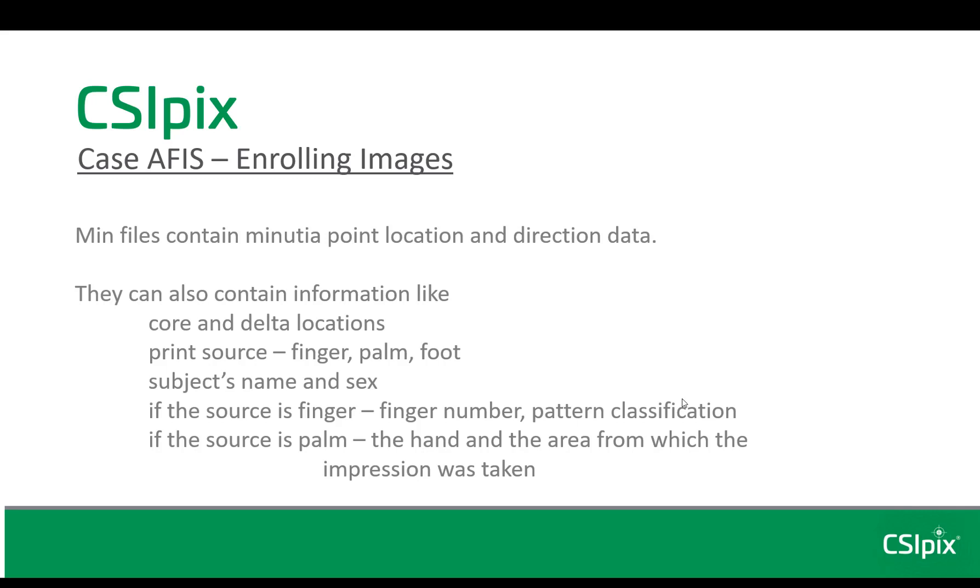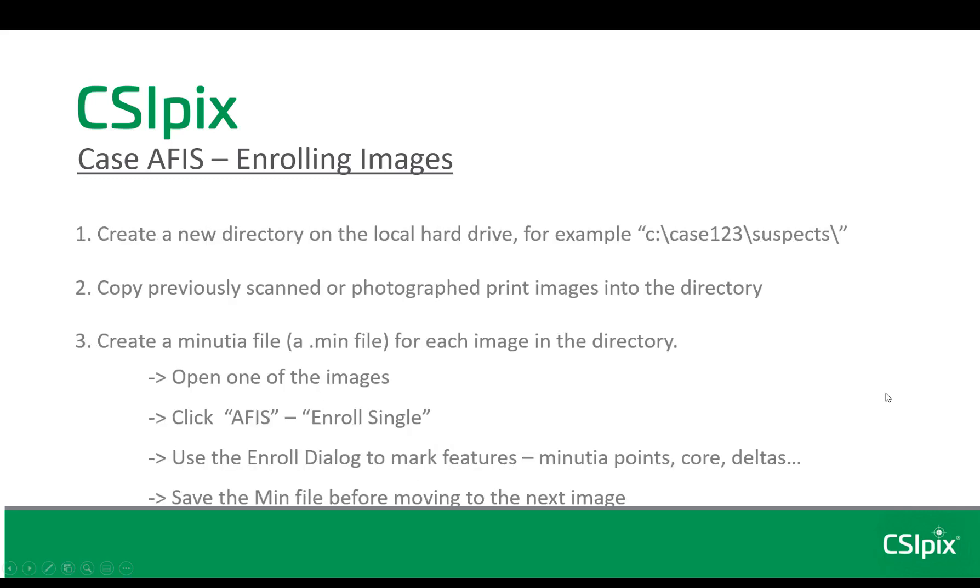If the source is a finger, it can contain finger number and pattern classification. If the source is a palm, the hand, like the right or left hand, or the area from which the impression was taken can be entered. This type of data is really useful for filters, which will speed up your searching.